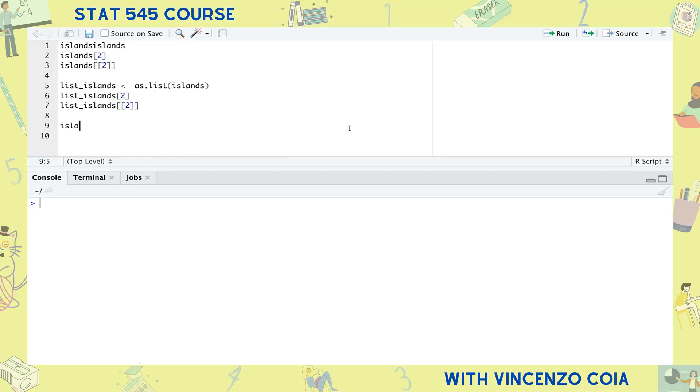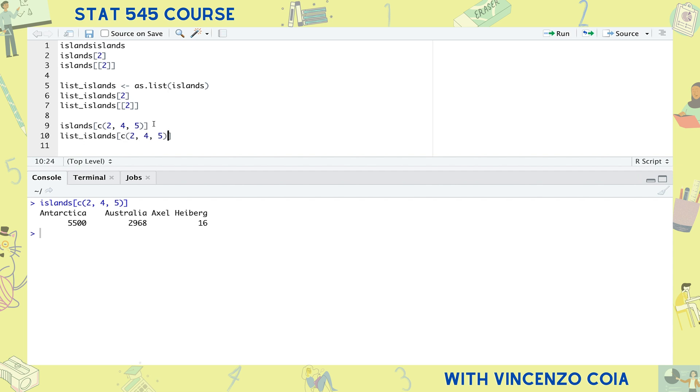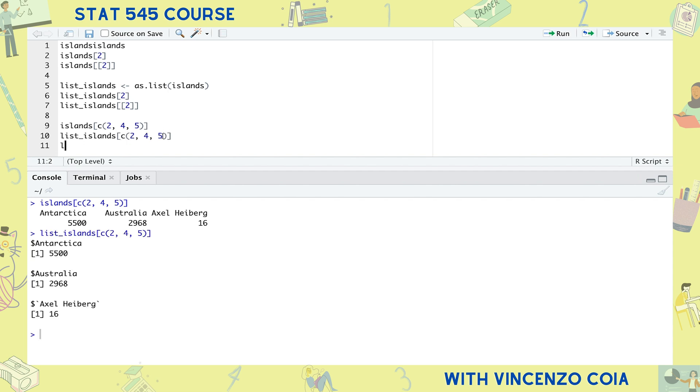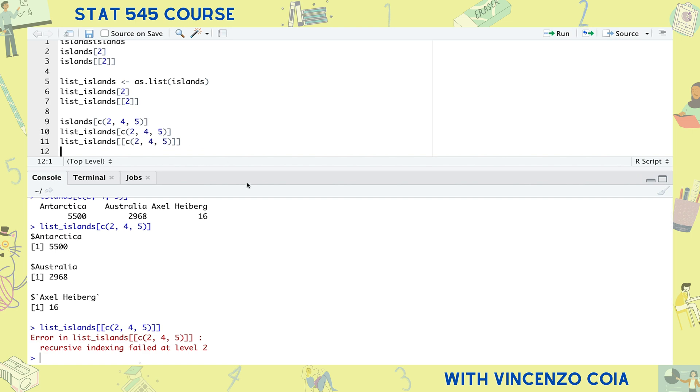You can also subset more than one entry, say islands two, four, and five. For a list, this only works when a single square bracket is involved. Remember, double square brackets try and strip away the list structure, but we need to keep the list structure in order to bind these three islands together.